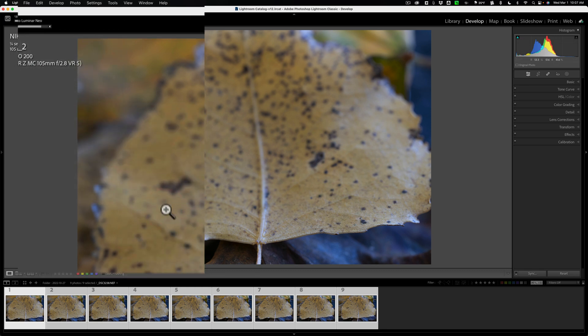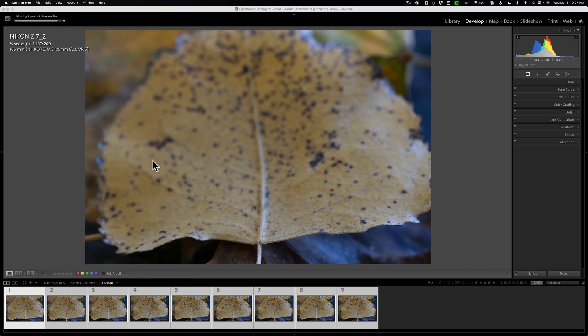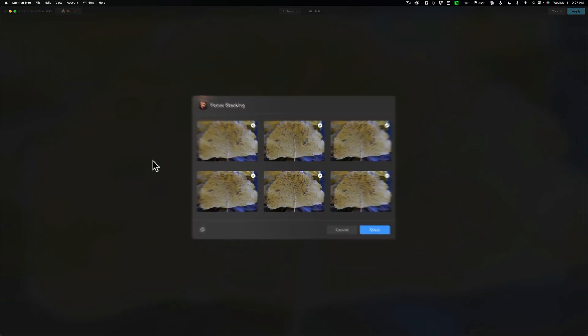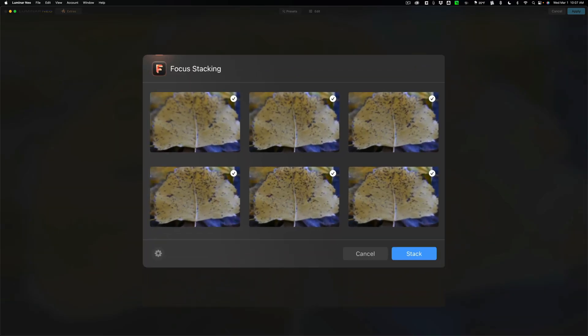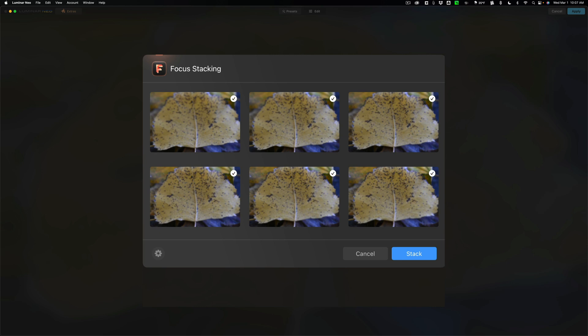When you do that, you don't have to do anything at this point. It's just going to take, in this case, nine images. And by the way, you don't need nine images. You could have three images as long as it covers the focus from front to back, top to bottom, whatever it is. Or you could have more. Of course, the more images you have, the longer it will take to Focus Stack.